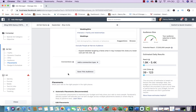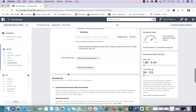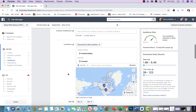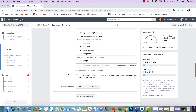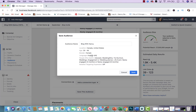From here I could save this audience if I wanted to for future reference — you just click 'save audience' and you could name it, something like 'wedding engage wedding invite,' so you could use it again later. I'm not going to save it this time, but that option is there.